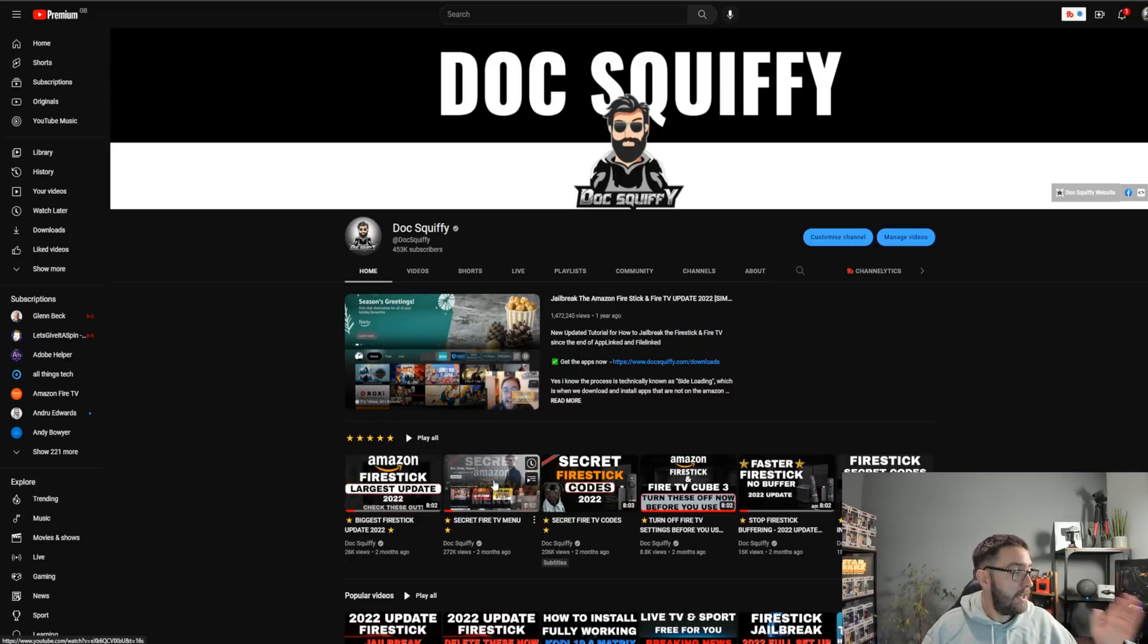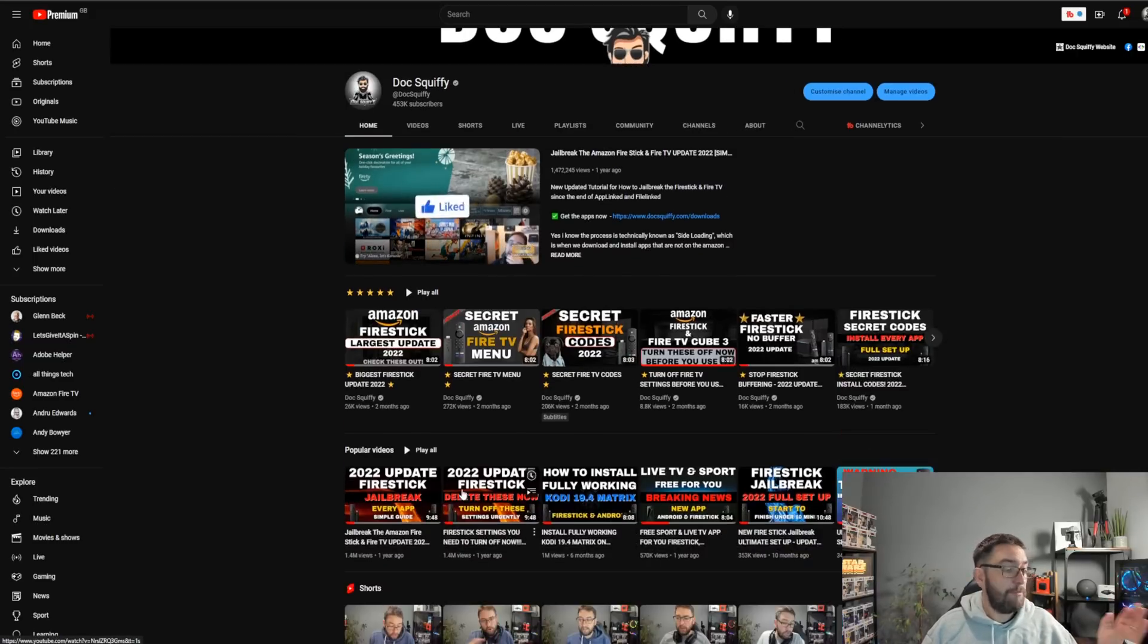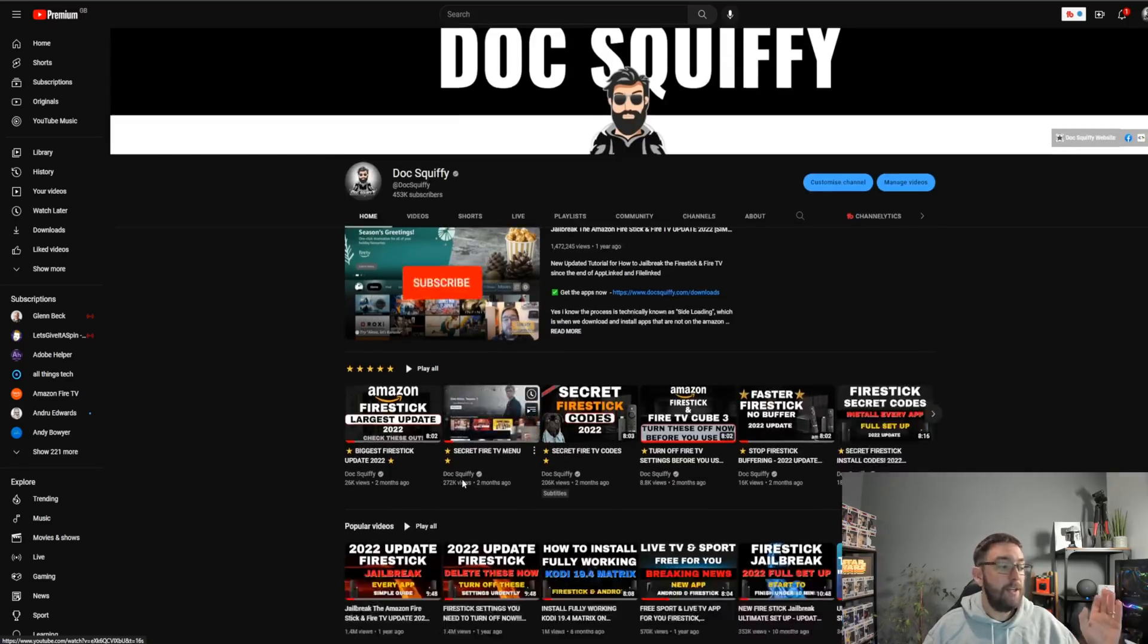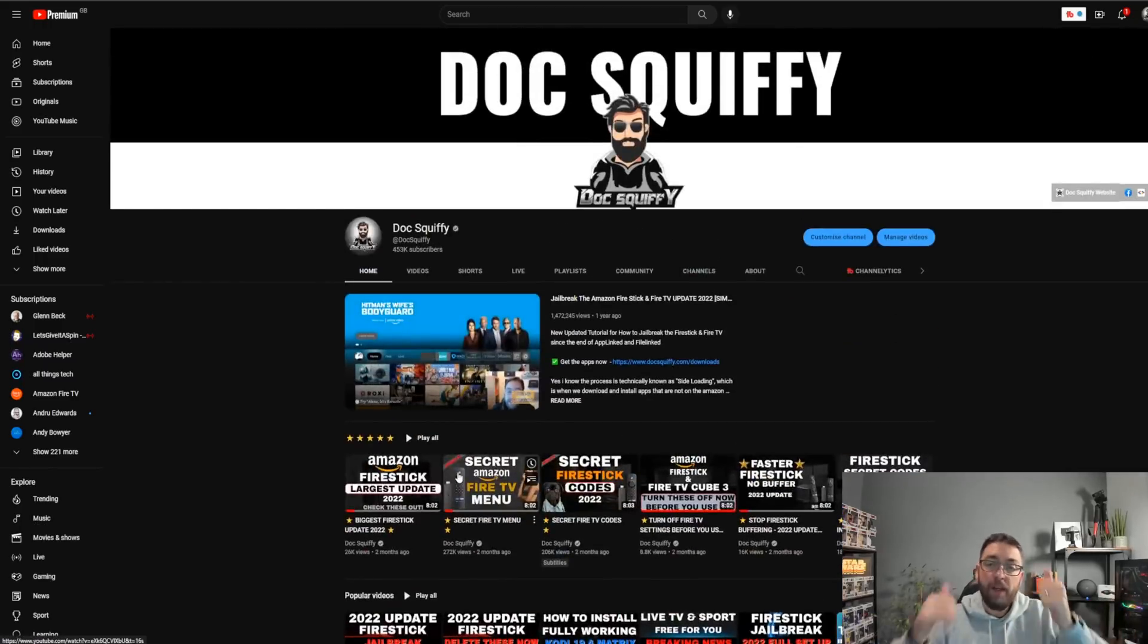We've got a full video there, we've got update videos, we've got secret menus, we've got everything. Everything you need on one channel, all here. So do check it out.